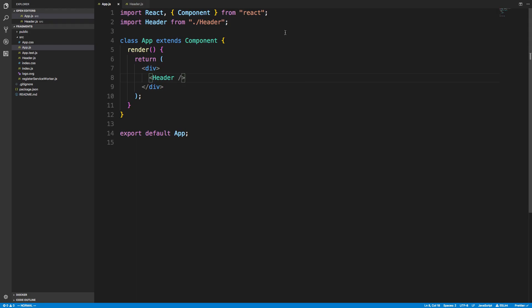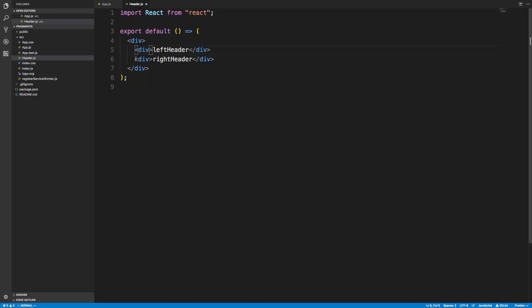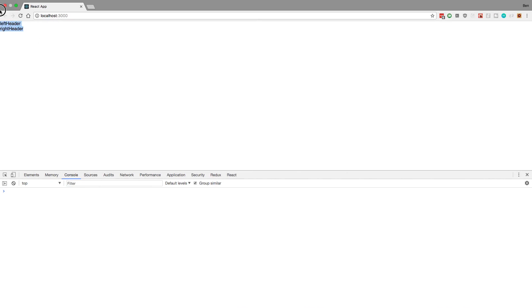So they have this thing called fragment. Before I show you, I want to show you when and why you would use it. Right now I have this component called header, and I'm using it in my application. And then over here, here's what my header component looks like. I have a left header and a right header, and I'm wrapping it with a div. Here's what it looks like in the browser—nothing too special.